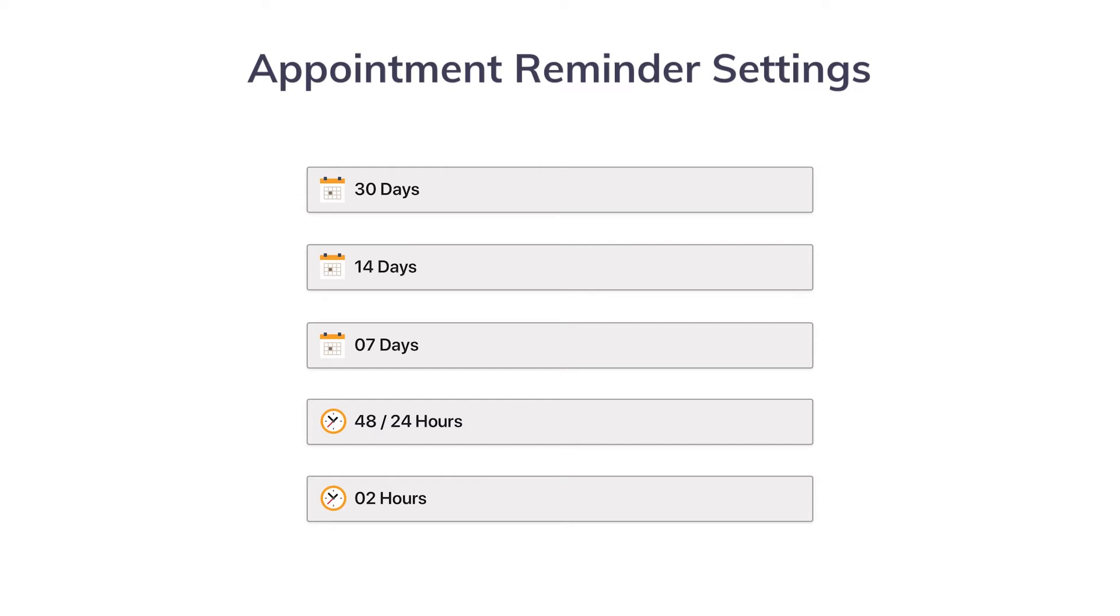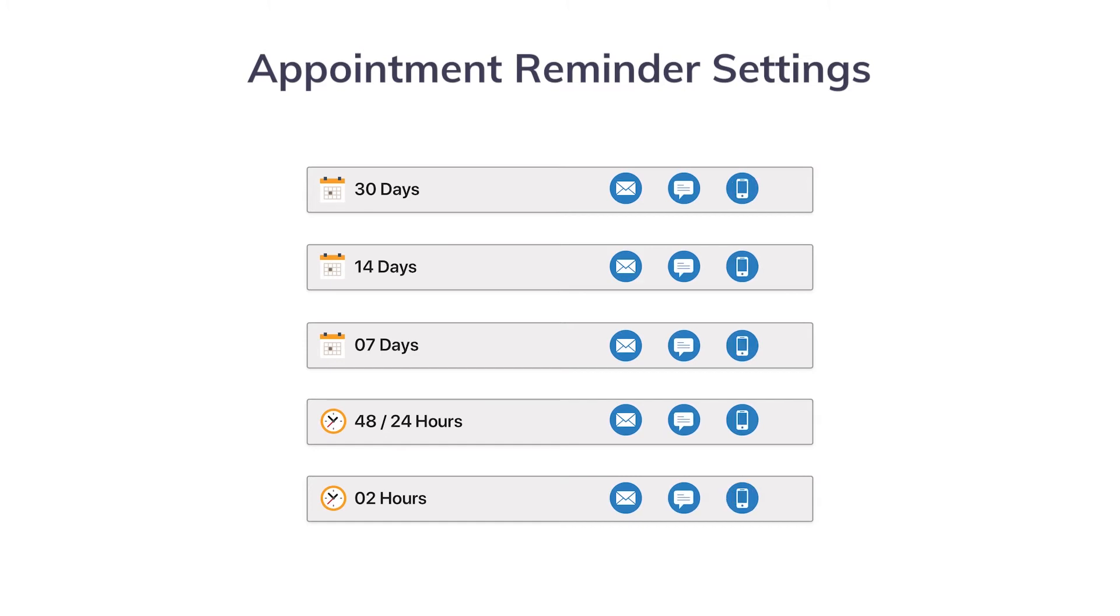In all of these durations, you have the option of sending the reminder either by email, text message, or automated phone call.